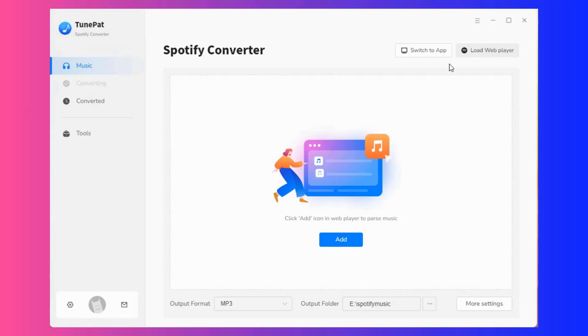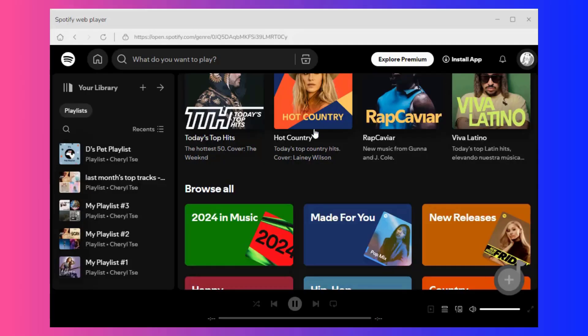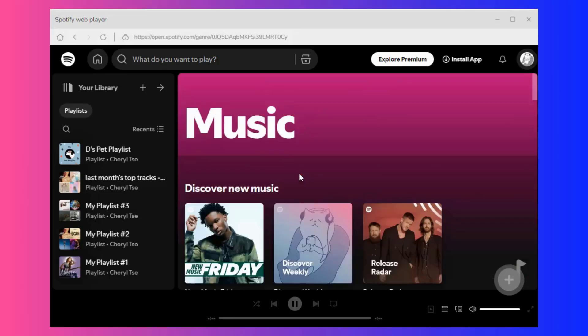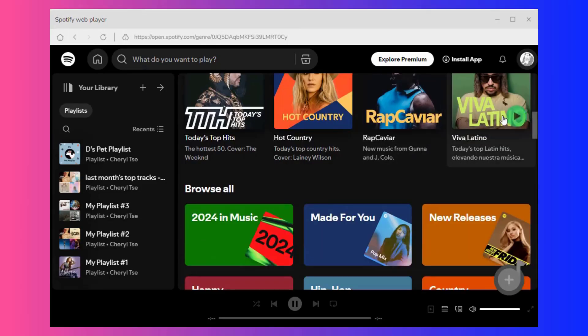When you are done, close the window and click load web player. Here you need to follow the instructions on the screen to complete the login of your Spotify account.